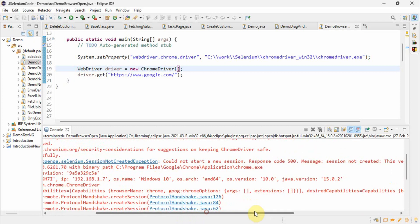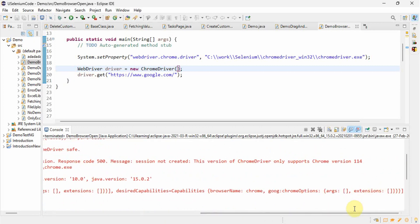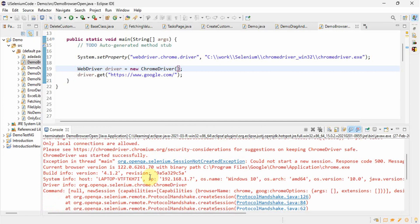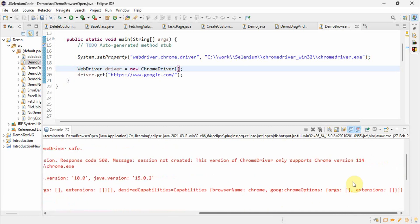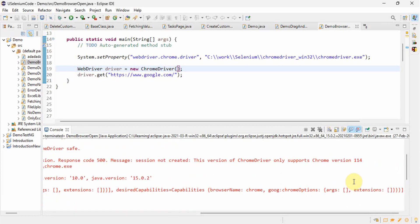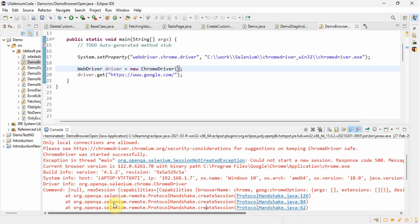Whatever we made previously is only compatible up to Chrome 114. Now Google Chrome keeps updating itself for various reasons — security patches and other fixes — so it's not practical for us to keep updating the browser version along with the ChromeDriver version. Suppose today we run some tests and tomorrow the browser updates, our tests will start failing because the ChromeDriver we are using is the old version. To overcome this problem, Selenium has a solution.